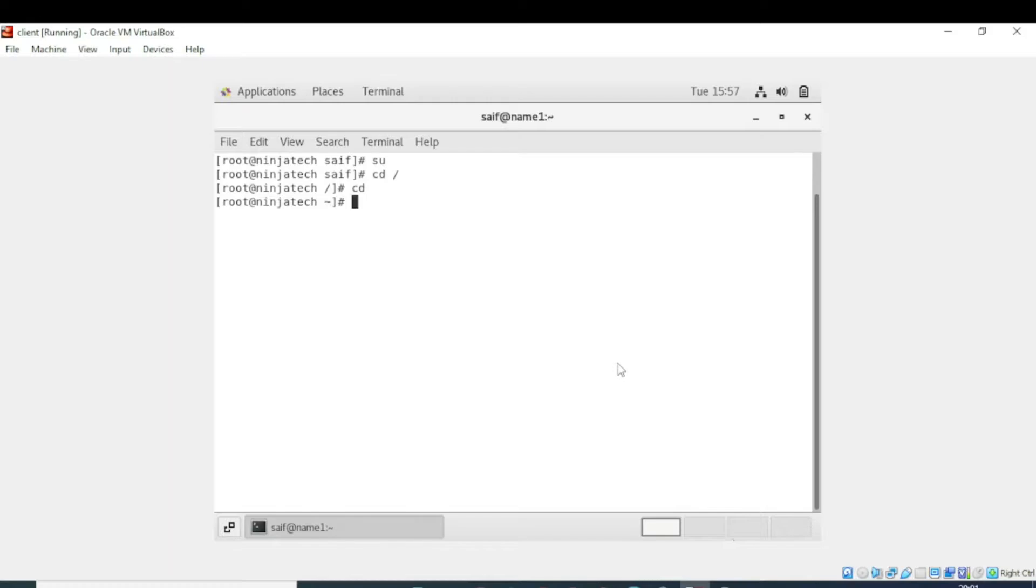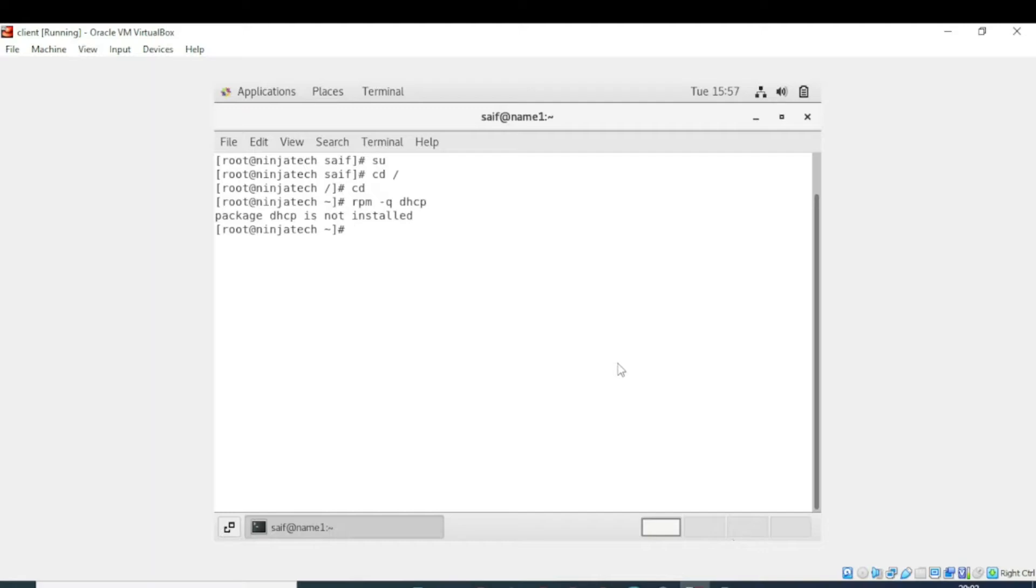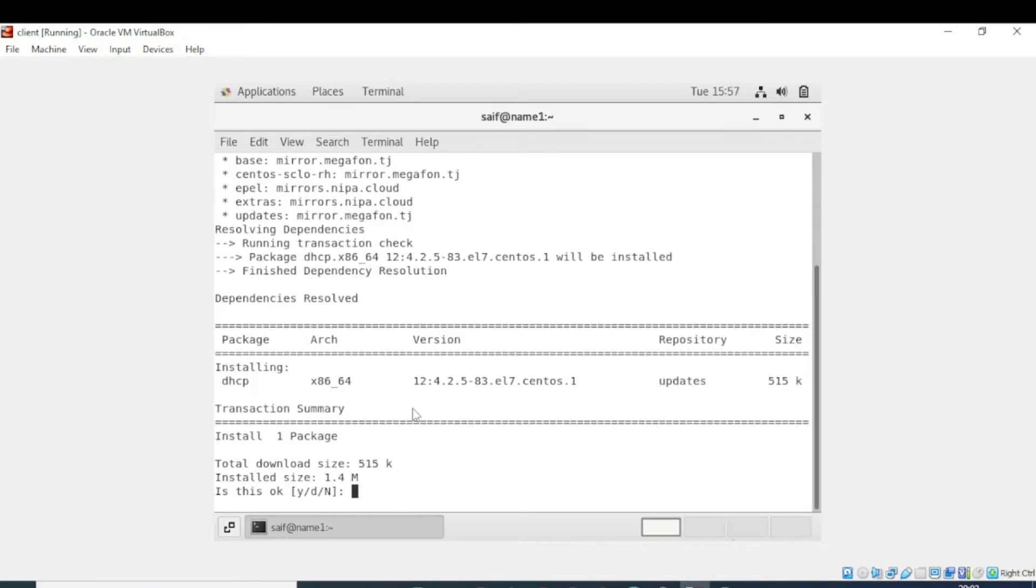First we need to verify that DHCP is installed or not. For this purpose we will write rpm -q dhcp. Package dhcp is not installed. Now we will install the package: yum install dhcp. Now it is asking if we want to install this. Yes.